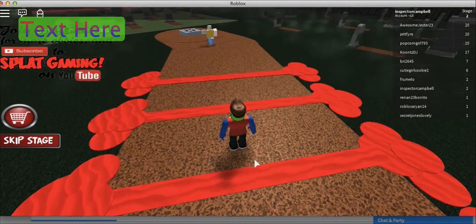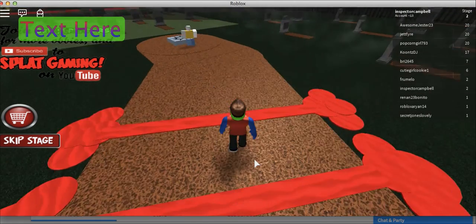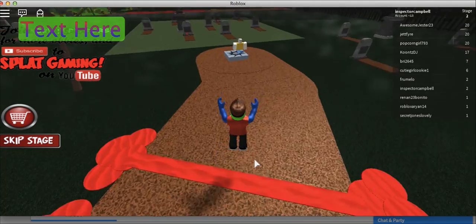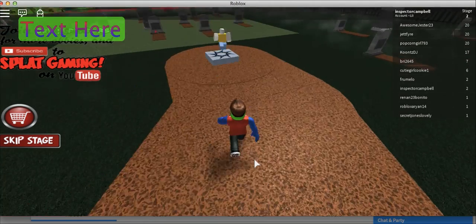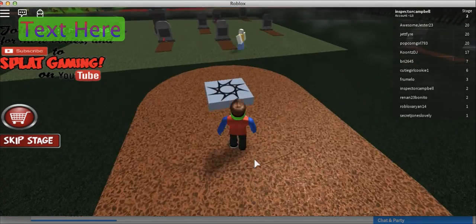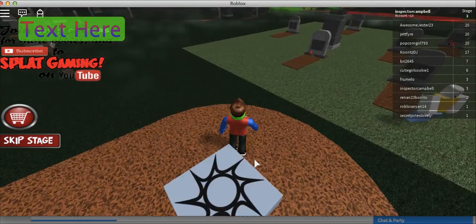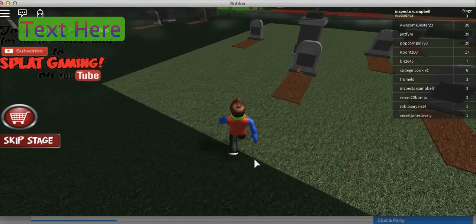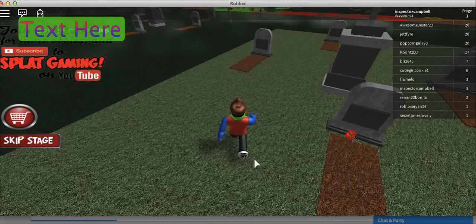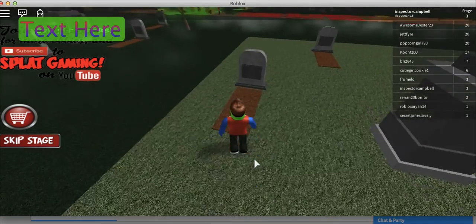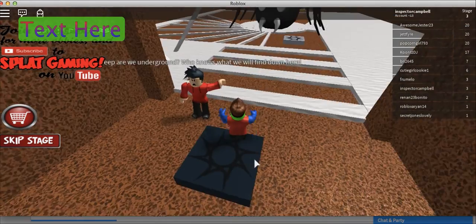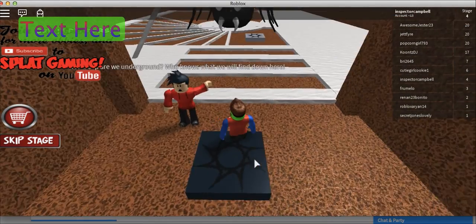We're playing Escape the Graveyard. So we need to jump over... He knows everything about Escape the Graveyard. That's that one. Oh jeez.